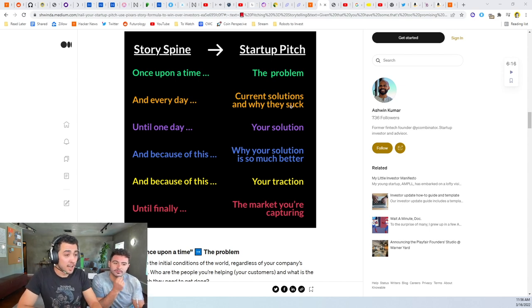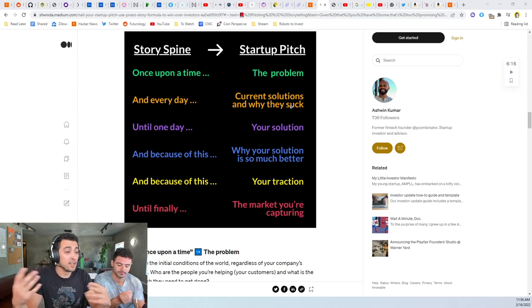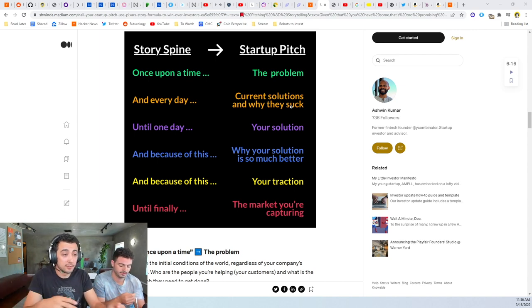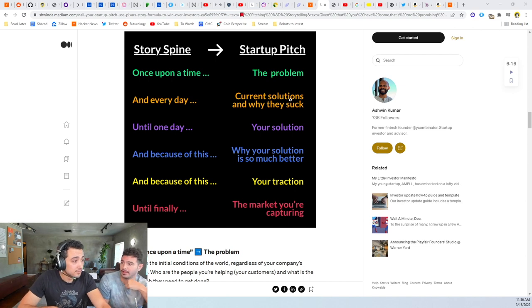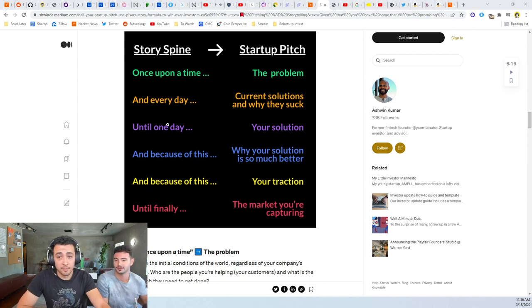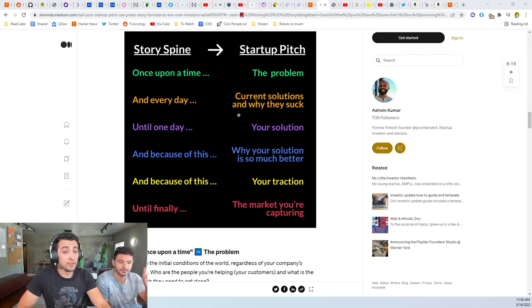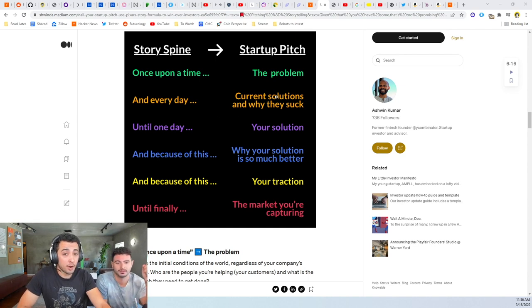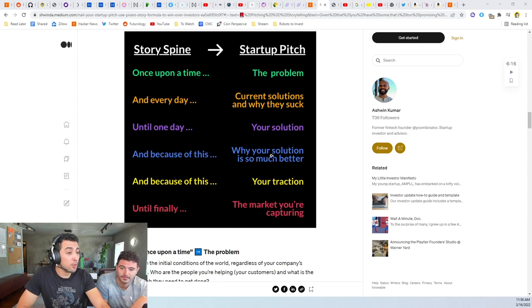Every day they just put the Uber one though already. Yep. And then until one day your solution comes along. So you've fixed the problems of this every day. And because of this, now you have a new world. You get to start painting the picture of what this world is going to look like with your startup if it's fully adopted.